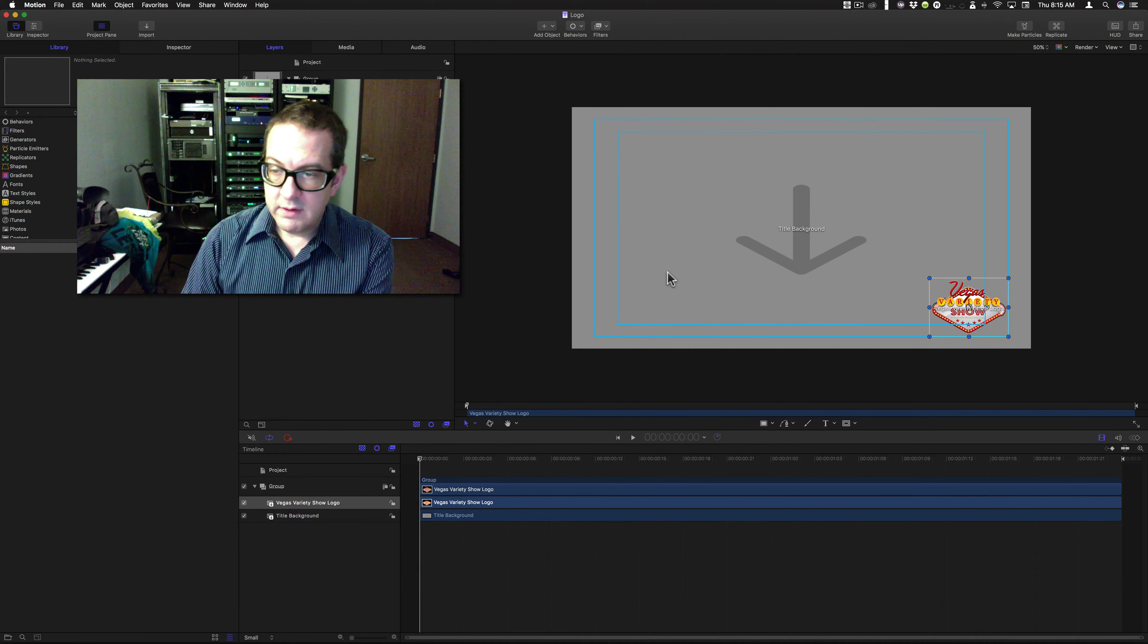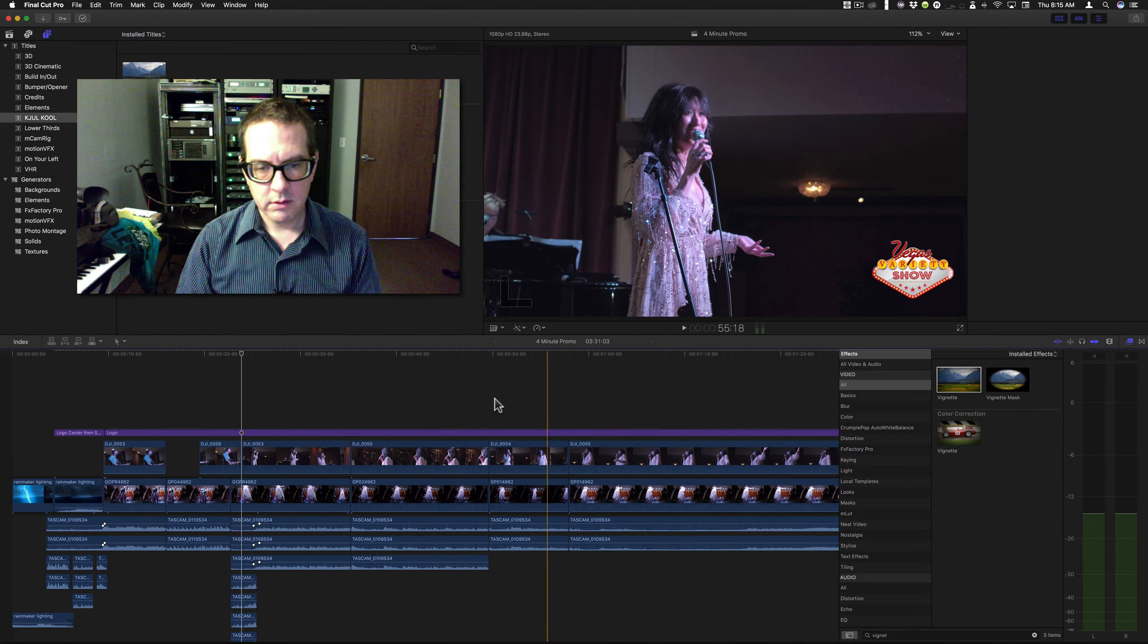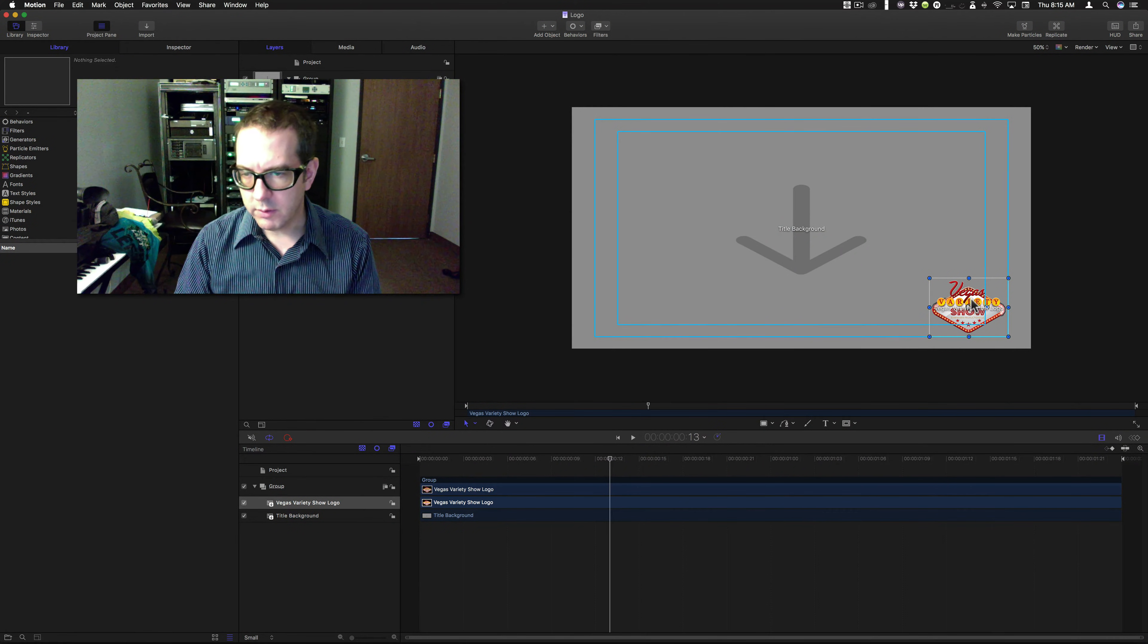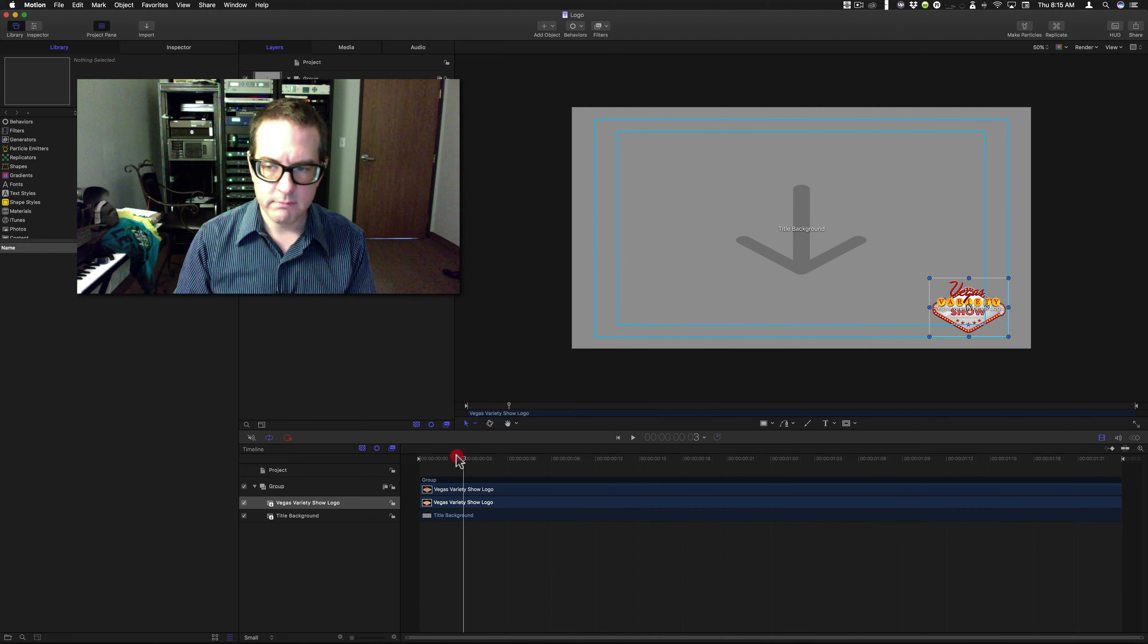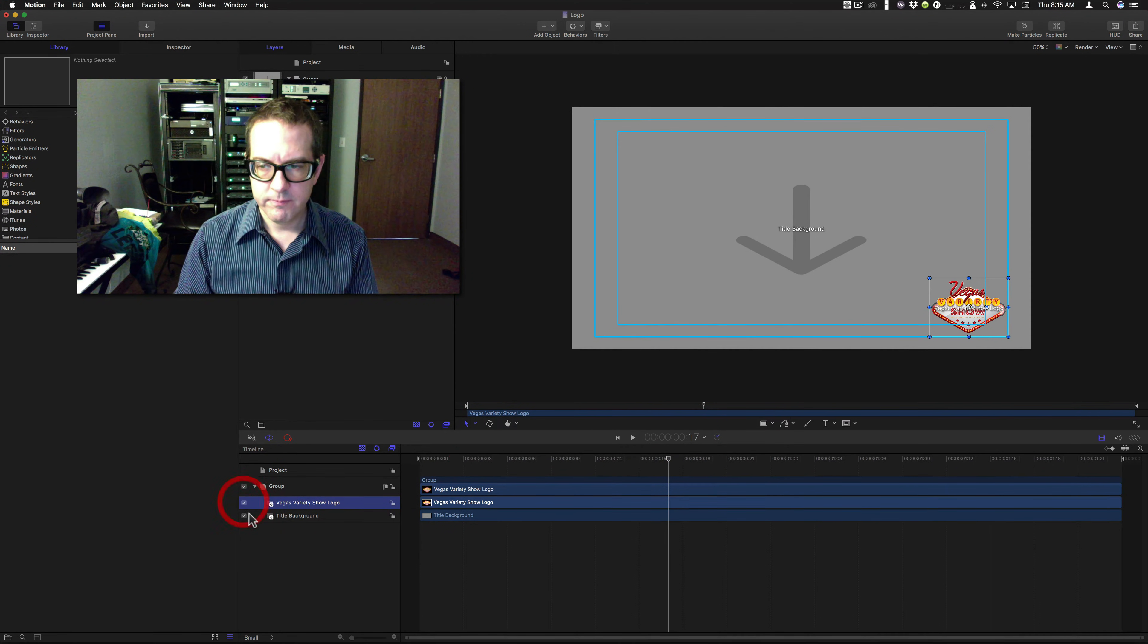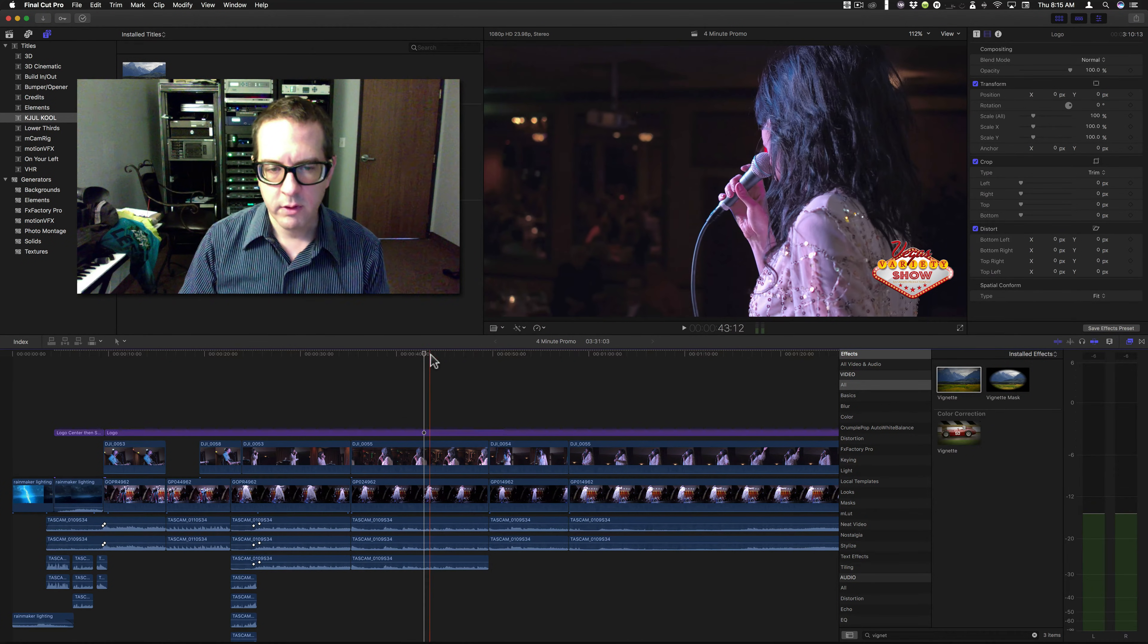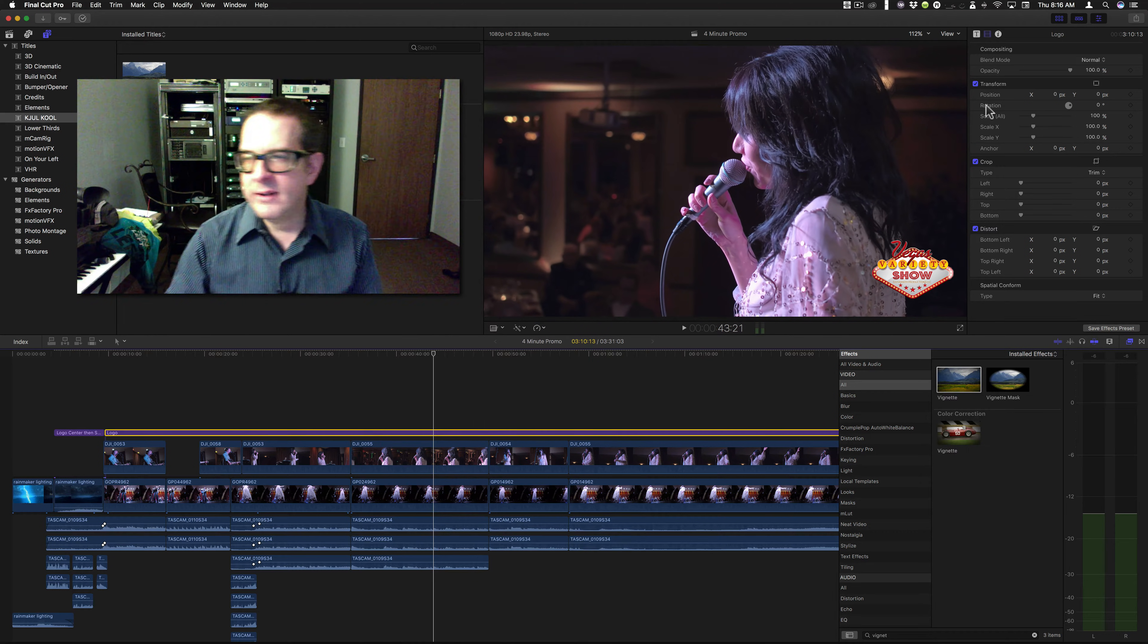Up here, I have this logo. Open in motion. Now, if you notice, in this title, all I have is the logo. This is the title here, right? And all I have is the logo here, and I have this title background.